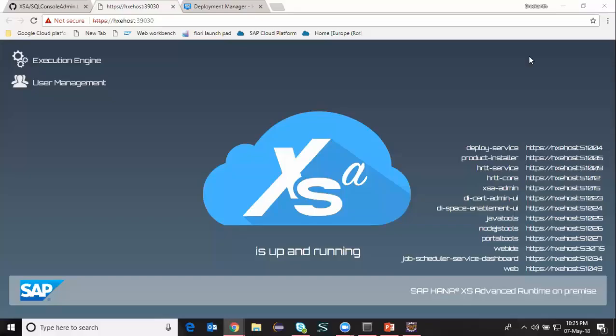Hi, welcome back to HANA Developers Channel. My name is Srikan. In today's video, I'm going to show you how to access HDI container schema in XS Classic Database, and also the other way, which is accessing XS Classic schema in HDI container.